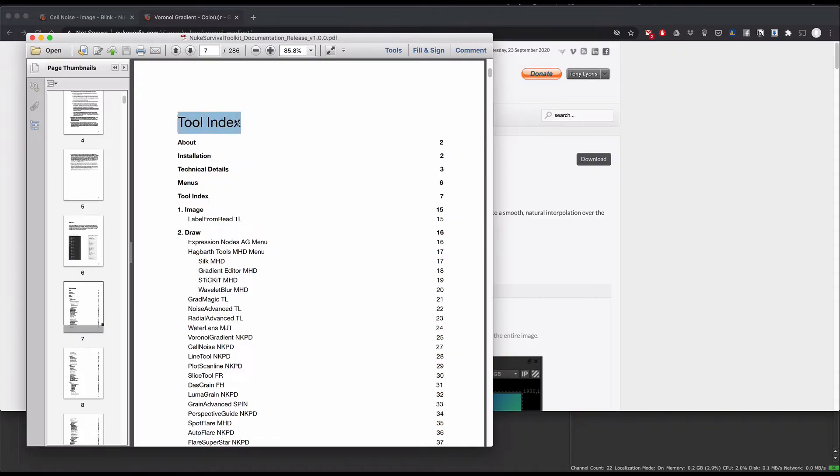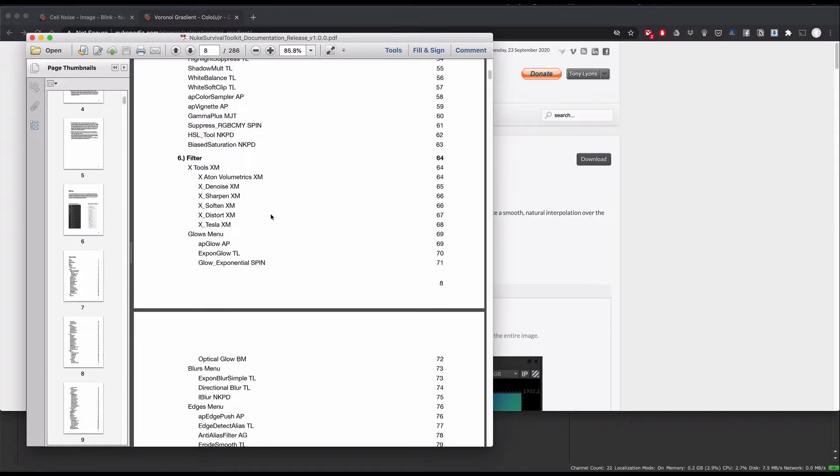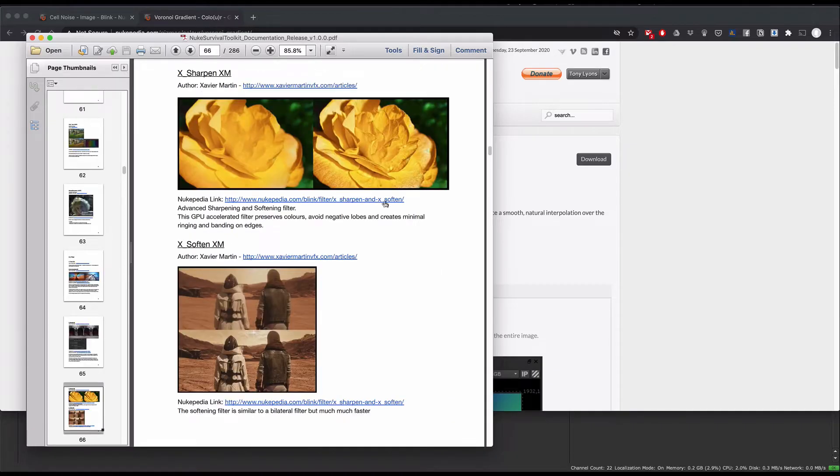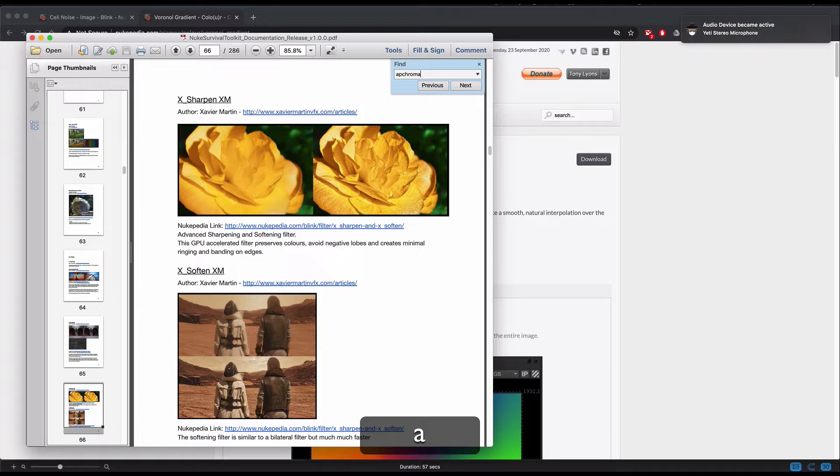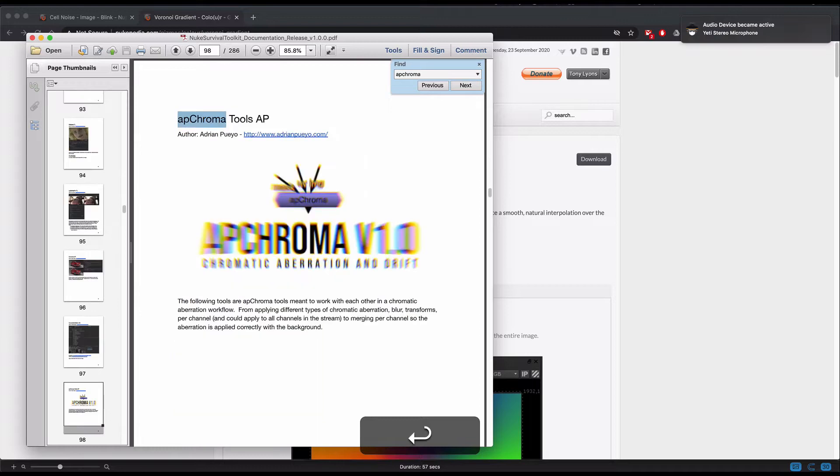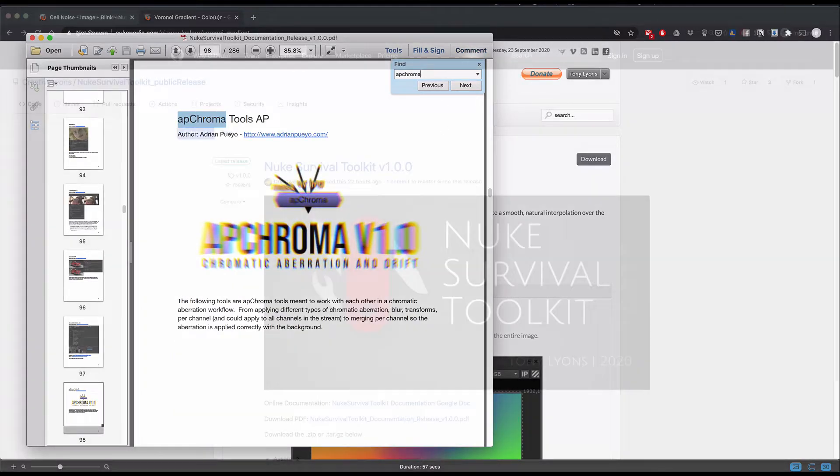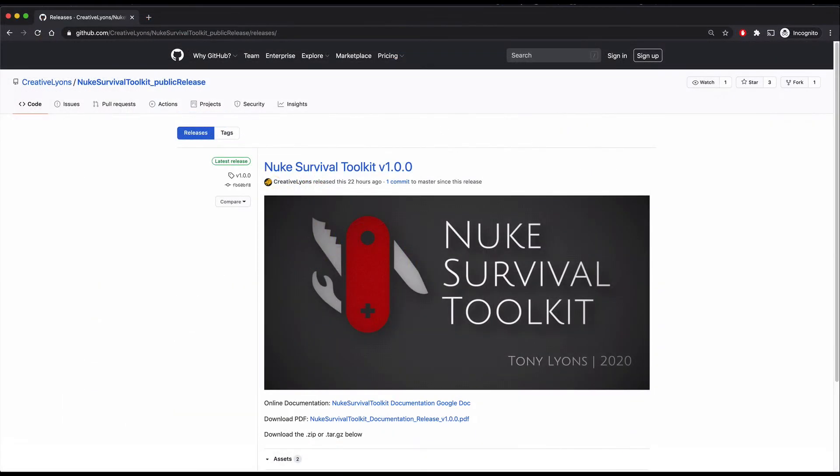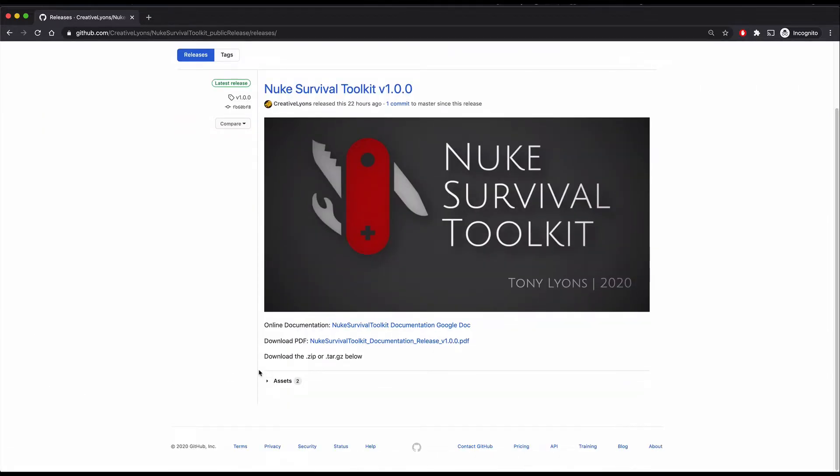To help in searching for the tool, in the beginning of the document there is an index that is laid out in the exact order that appears in the tool menu. Of course, you can also press the Ctrl or Cmd F key for the search feature and type in the name of the tool that you're looking for. Now, let me show you how to easily install this toolkit so you can start using it.